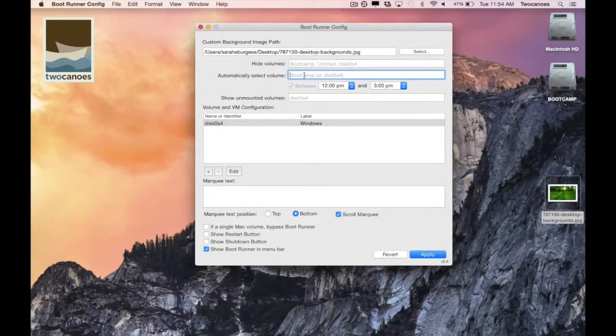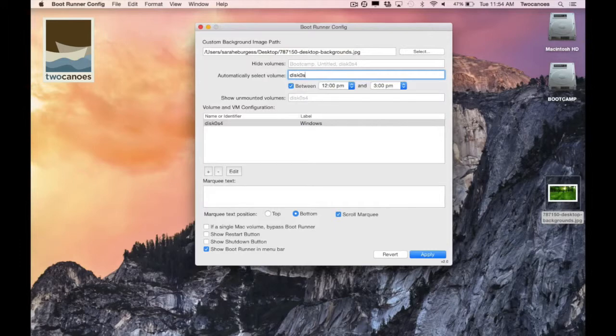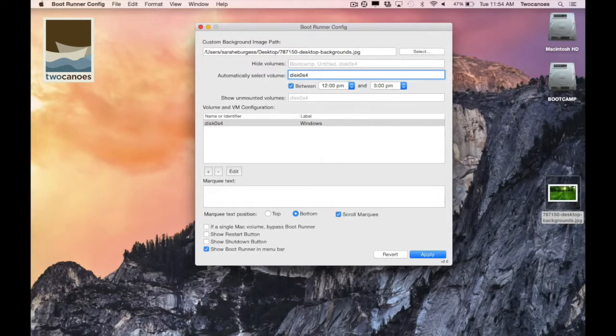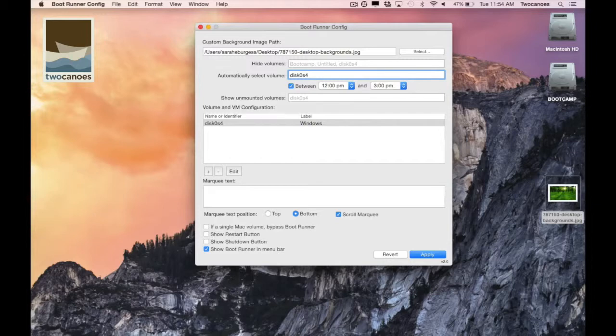In this section you have the option of automatically selecting volumes for users. When you enter in this option and Bootrunner sees that this volume is available, Bootrunner will automatically select the volume after counting down from 60 seconds. Like the hide option you can enter in a name or volume identifier number to automatically select the volume.